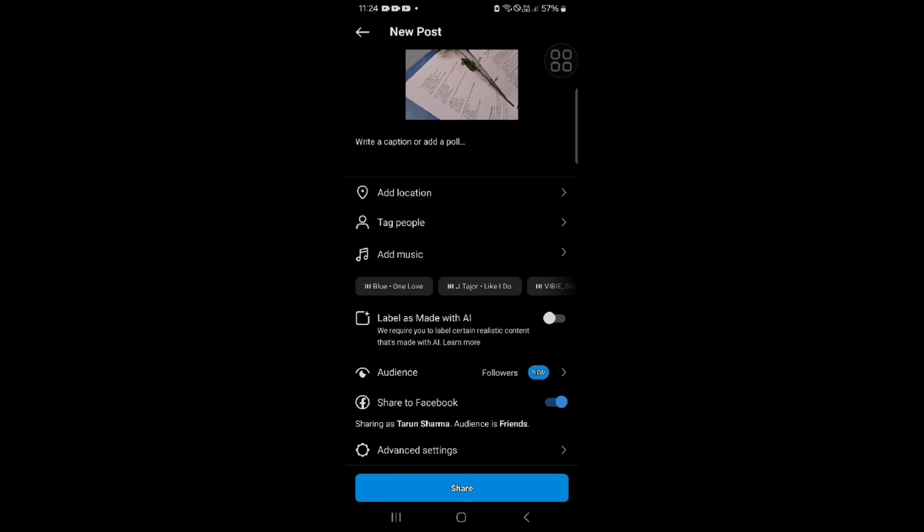I hope this information is very useful for your posting and content generating on your Instagram. So thank you for watching. I hope you like it and we will catch you in the next video with further information.